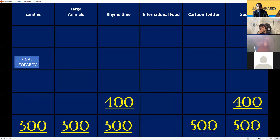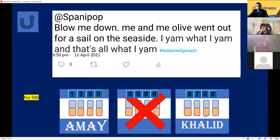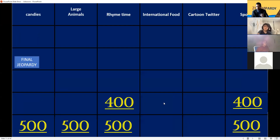Rhyme Time for 400 — or is it 500? Blow me down, me and Olive went for a sail on the seaside. I am what I am and that's what I am. Let's eat some spinach! Popeye! Popeye the Sailor Man — exactly, for 200 more points!